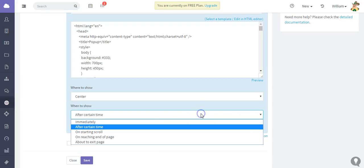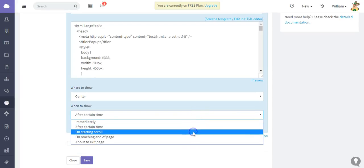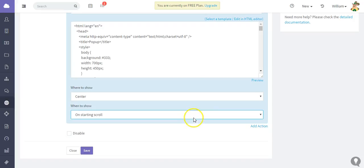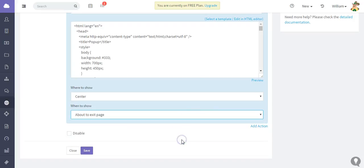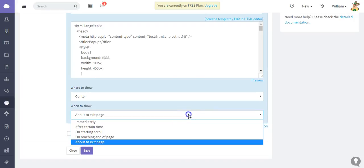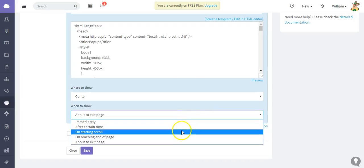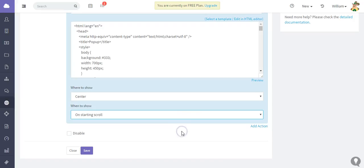I'm going to choose 'on starting the scroll'. Of course, you have the option to add other actions as well.